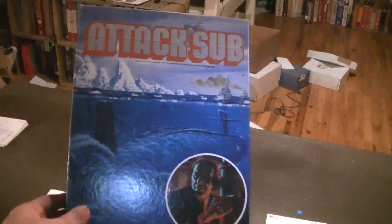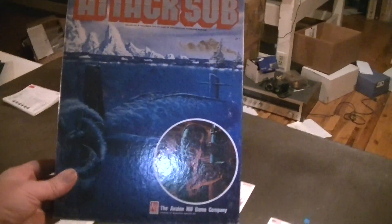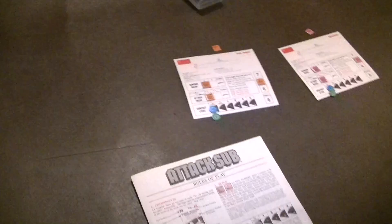Today's game is a rather late Avalon Hill entry, Attack Sub, 1991.